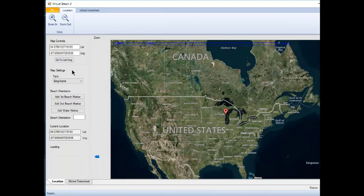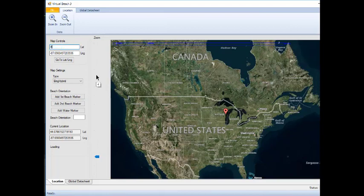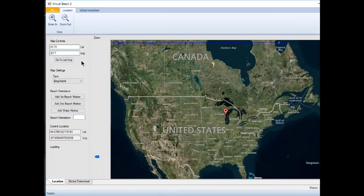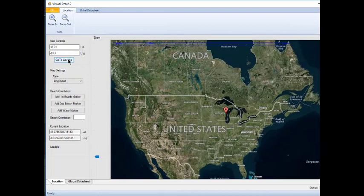On the map, the red place marker represents your point of interest, but it may not be at the desired beach when the program starts. One way to find your beach is to enter coordinates under Map Controls. For Blue Harbor Beach, enter the coordinates 43.74 latitude and negative 87.7 longitude. Then, click the Go to Latitude Longitude button.